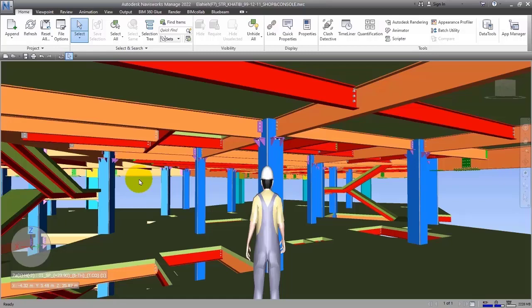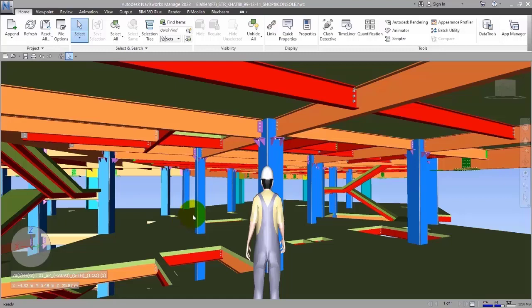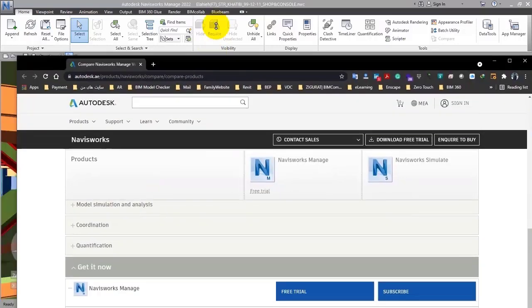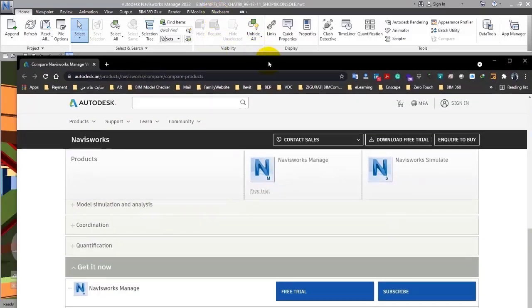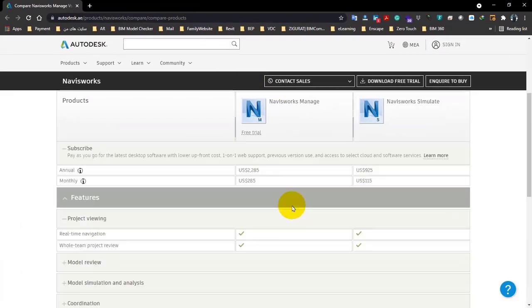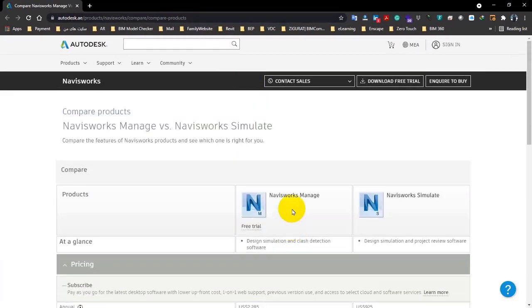Navisworks has some different versions: Navisworks Management, Navisworks Freedom, Navisworks Simulation. Let me show you the site of Autodesk here that you can compare these versions together. So I told you we have three versions: Simulate, Manage, and Freedom.